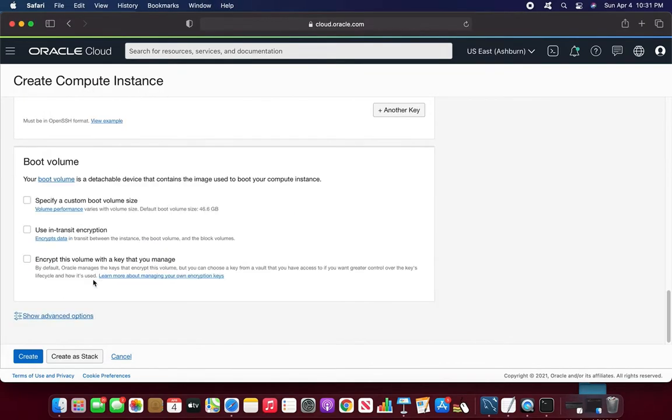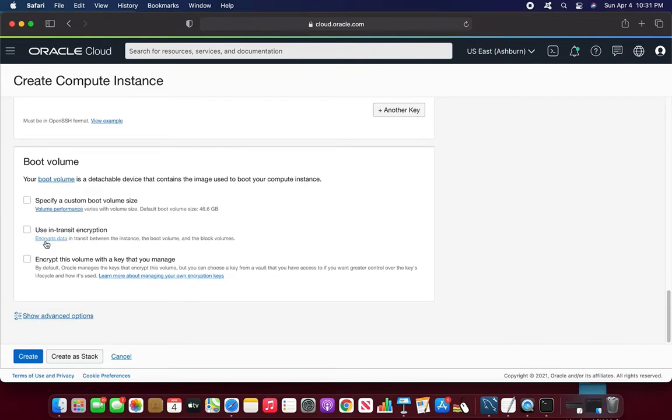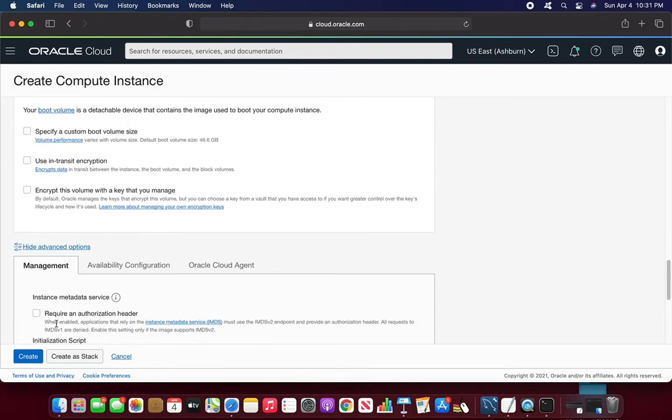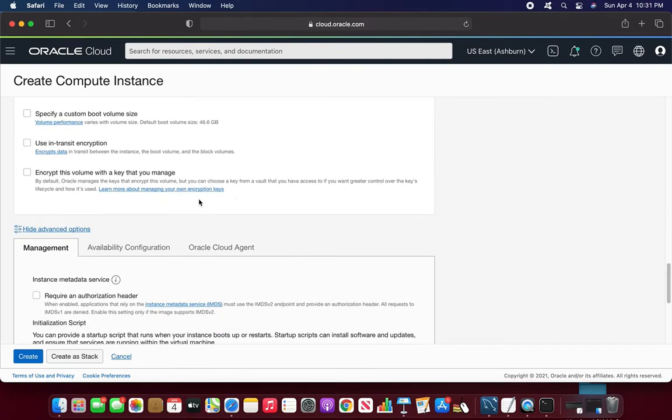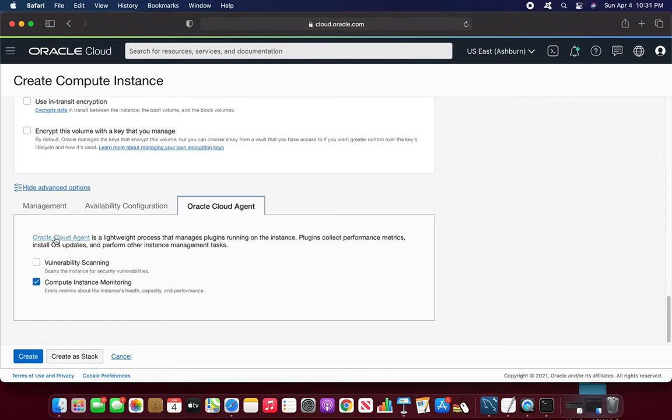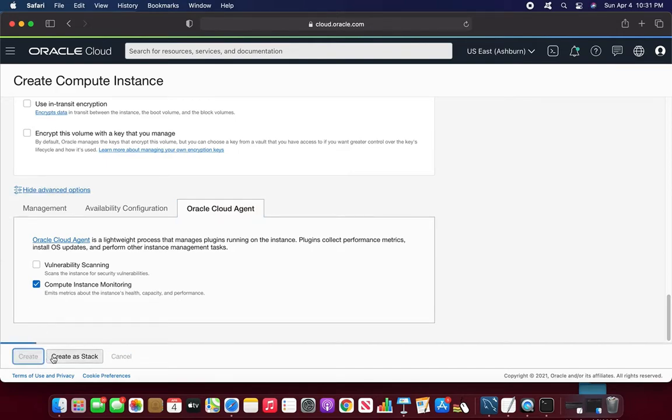And the next thing is a boot volume. Whatever the volume is given, it's good. I don't have to choose any. I believe 50 gigs is already there. And there is advanced options called tagging. I am good with that. Because whatever the cloud agent and all this thing is there, I am good with that. I don't require any kind of stuff. So create.